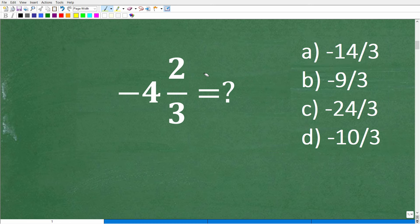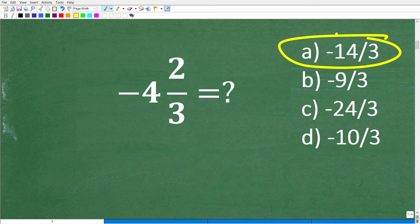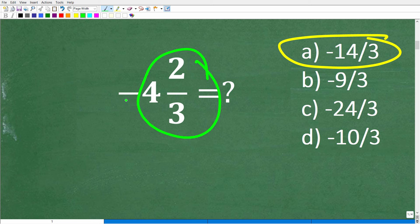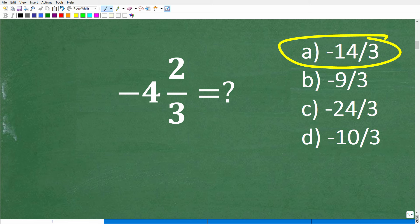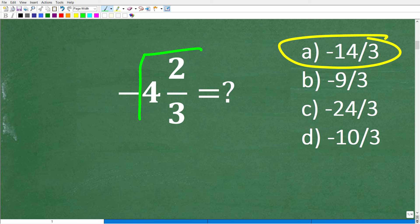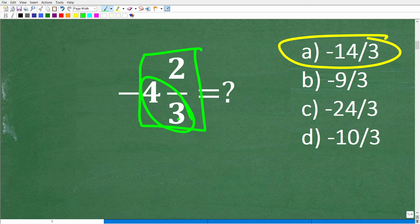So how do we actually do this? This is not that difficult. For right now, let's just get rid of the negative sign, because this can be confusing. This is a negative number, but what we have to do is deal with this fraction first. We need to look at 4 and 2 thirds, write this as an improper fraction, and then put a negative sign in front of it. So we're going to multiply: 3 times 4 is 12.